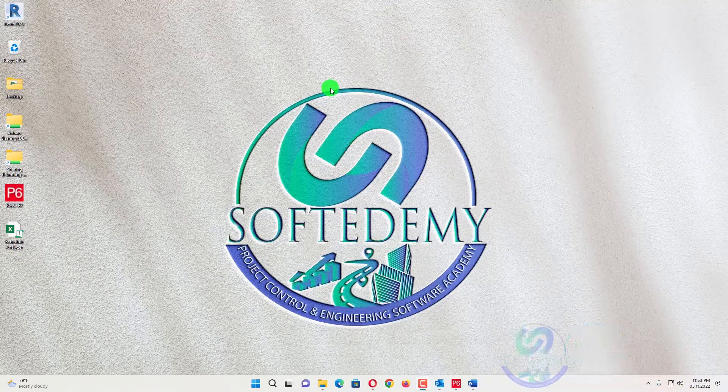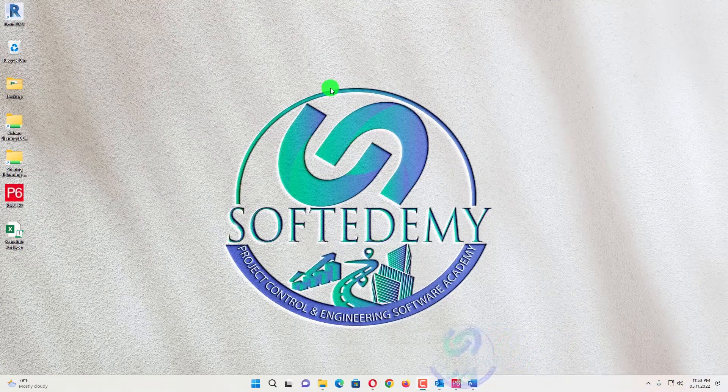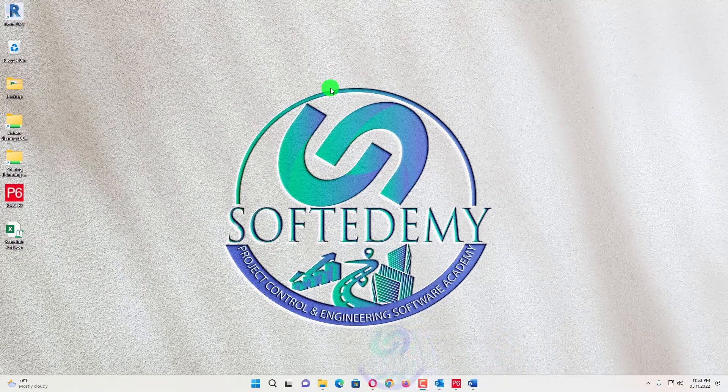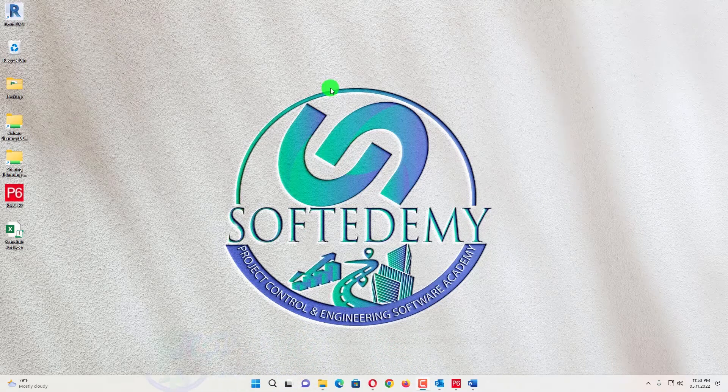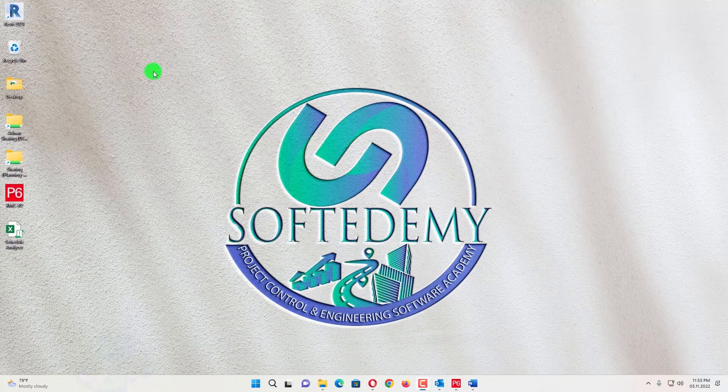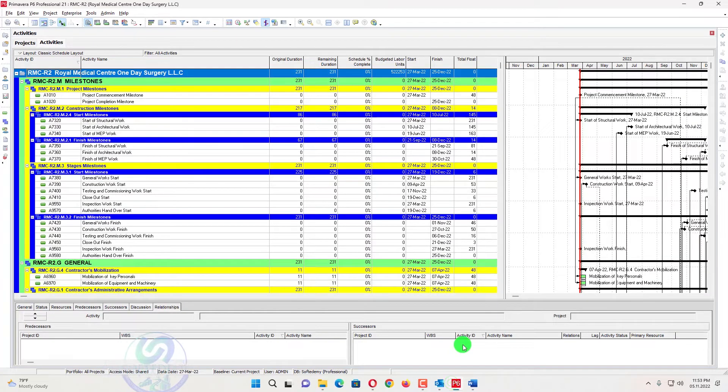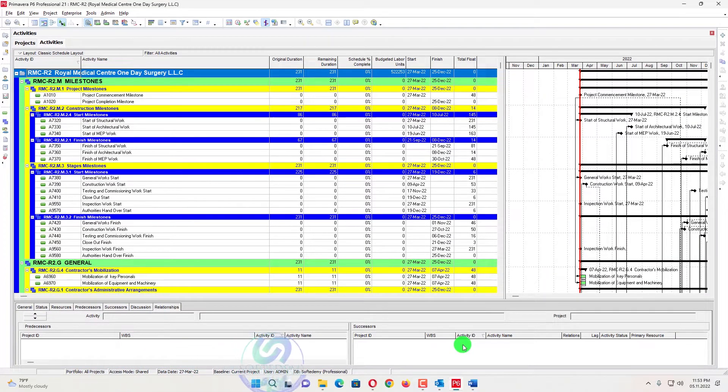Welcome viewers to Software Demi or Project Control and Engineering Software Academy. I'm going to discuss with you about calendar. What is a calendar in Primavera P6 and how it is important.